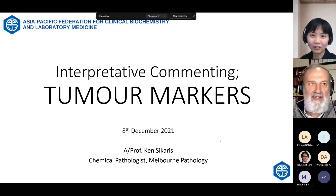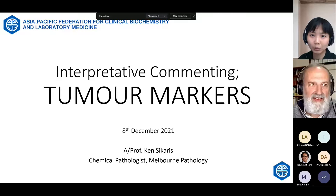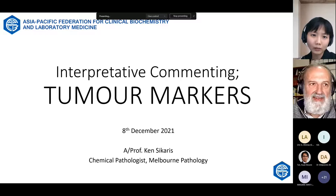Associate Professor Kenneth Sikaris is a Director of Chemical Pathology at Melbourne Pathology Australia and Associate Professor in the Department of Pathology at Melbourne University. He has been Chair of the RCPA QAP Chemistry and Key Incident Programs, an examiner for the AACB and RCPA Faculty of Science, Chair of the IFCC Committee on Analytical Quality, and a member of the IFCC Committee on Reference Intervals and Decision Limits.